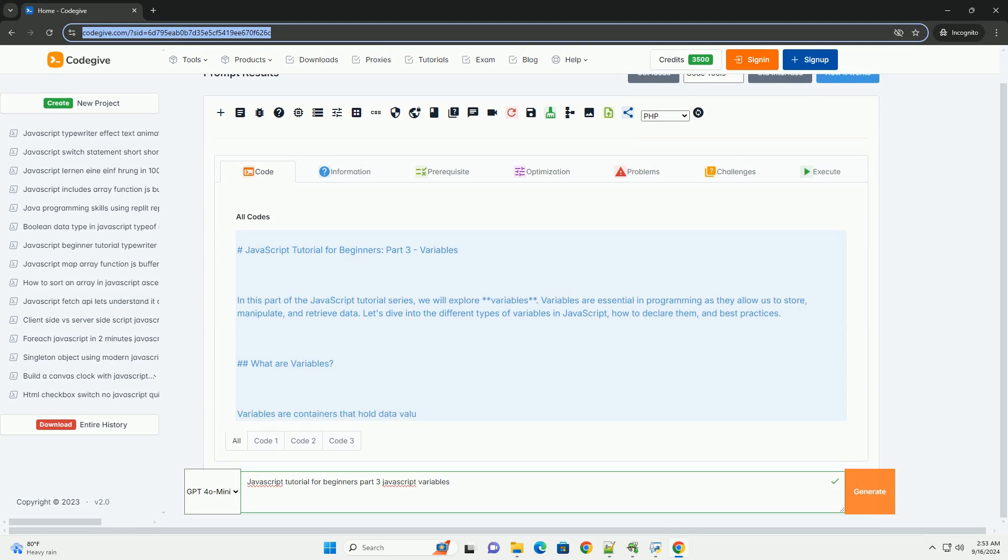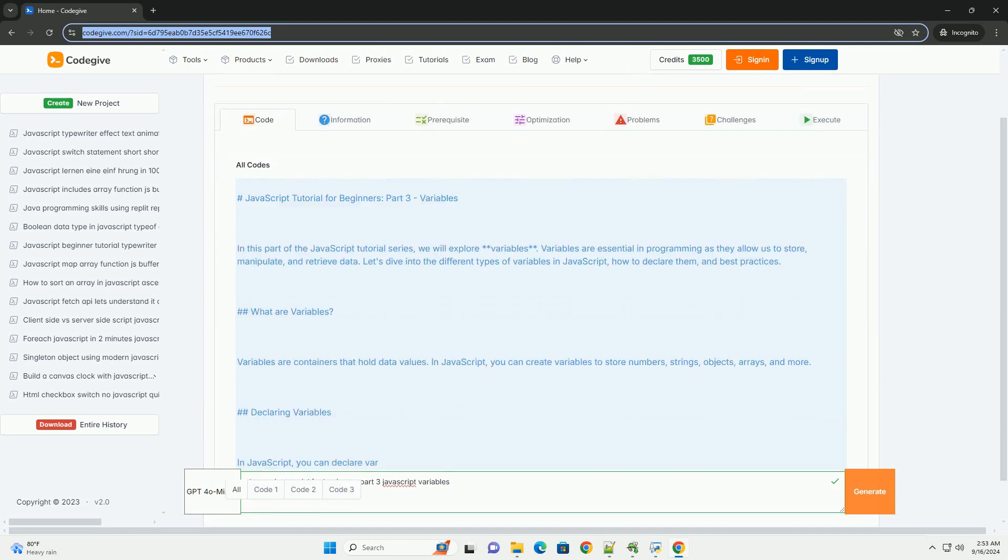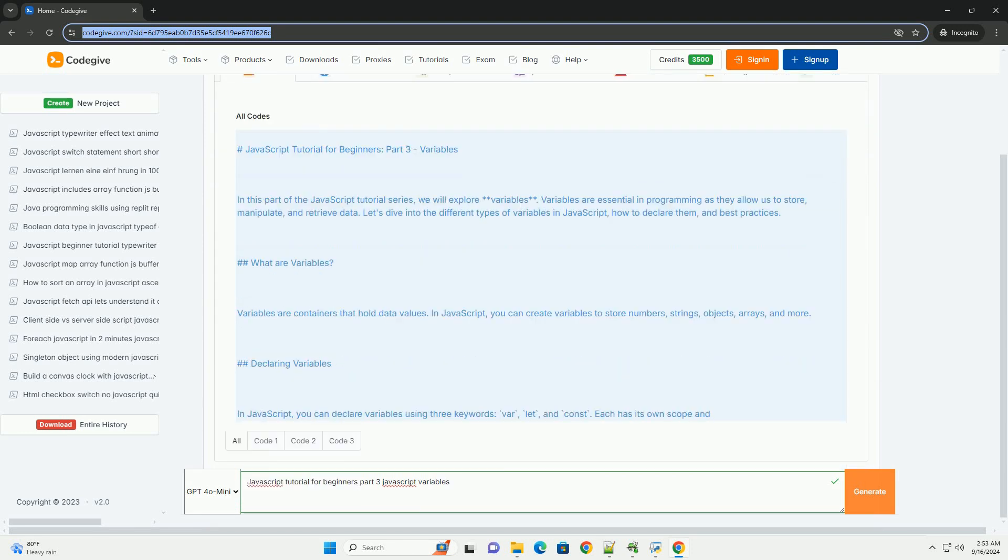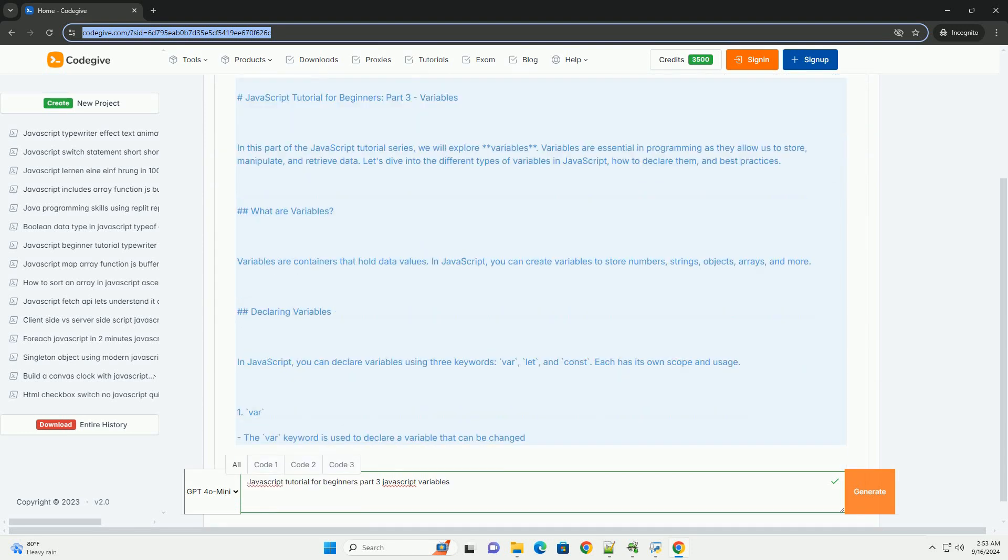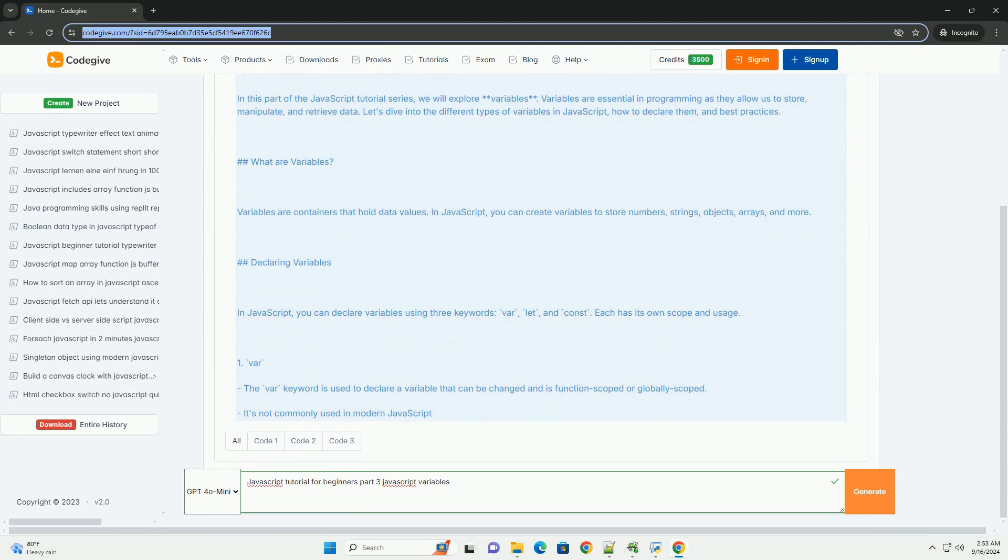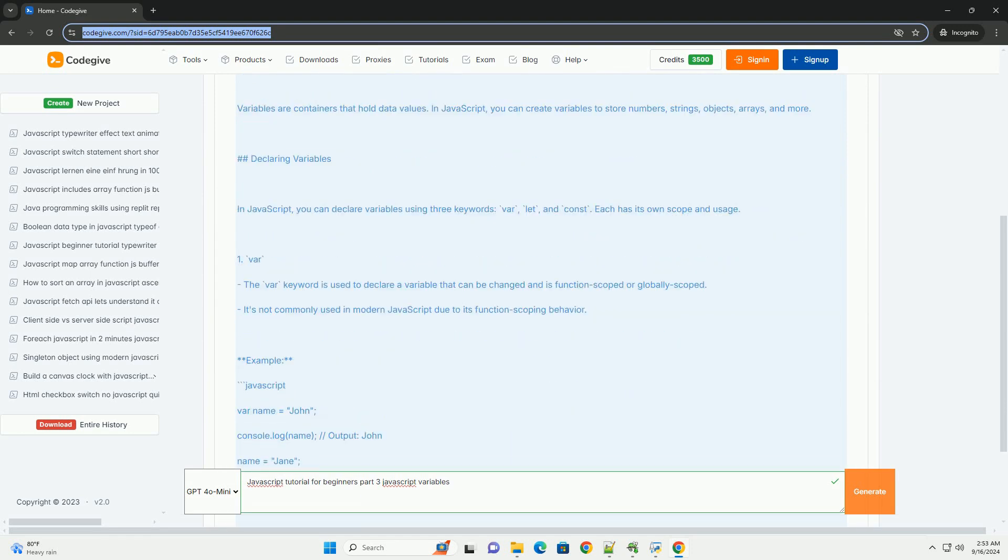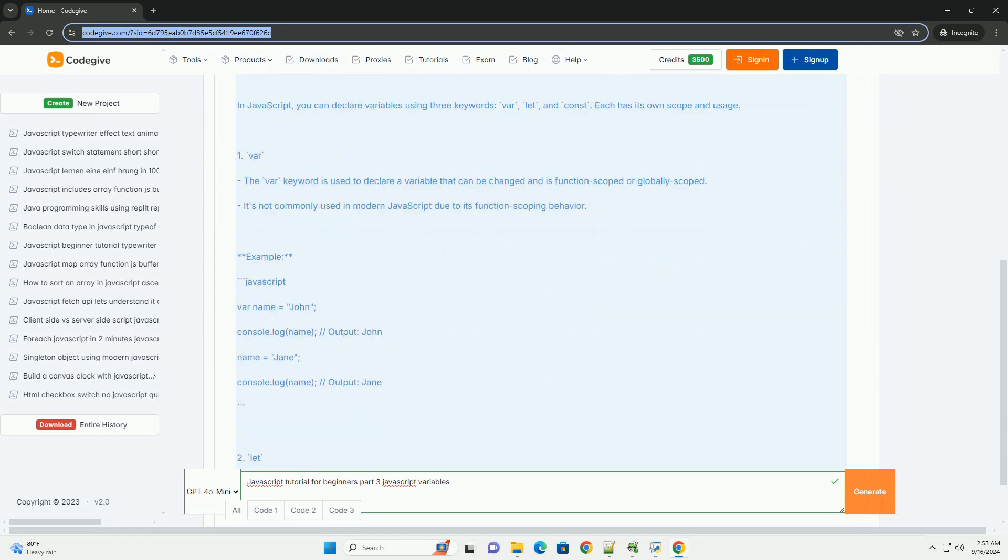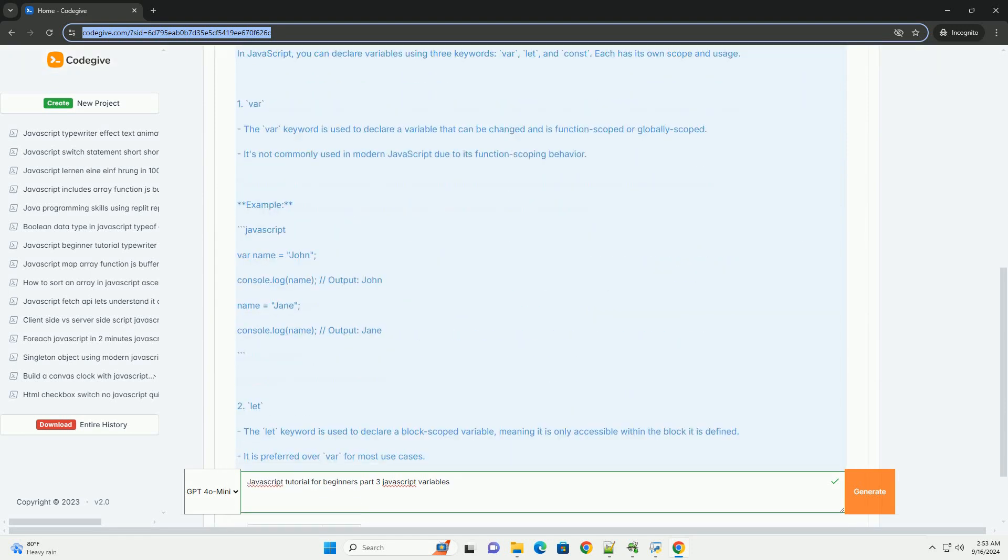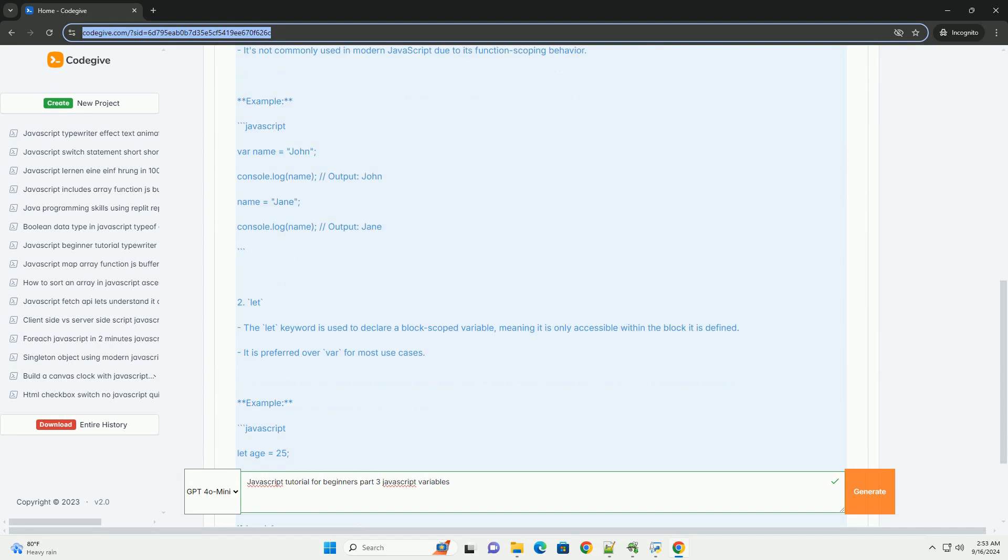In part 3 of the JavaScript tutorial for beginners, the focus is on understanding variables which are essential for storing and manipulating data in programming.